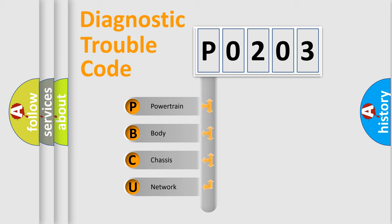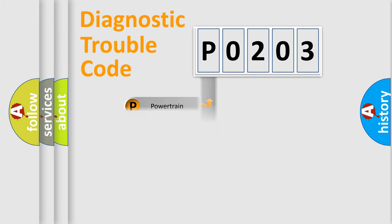We divide the electric system of an automobile into four basic units: Powertrain, Body, Chassis, and Network.